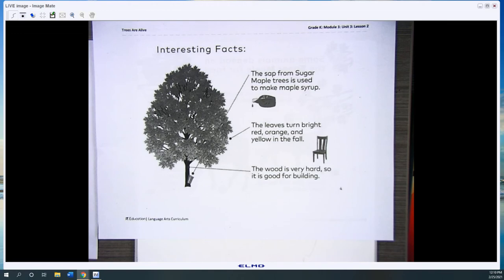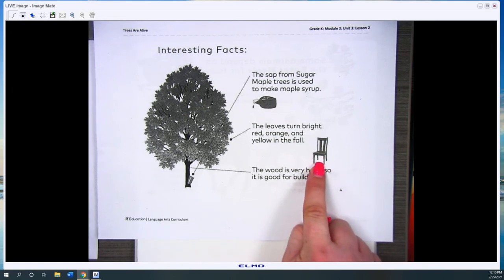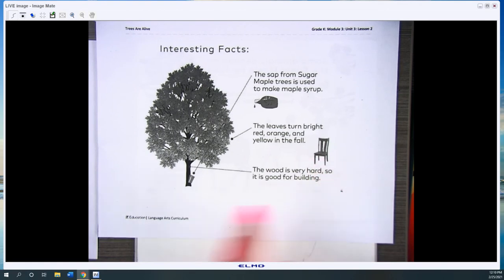The wood is very hard so it is good for building, and it shows you that you could use the wood from the trees to build something like a chair or even a table.